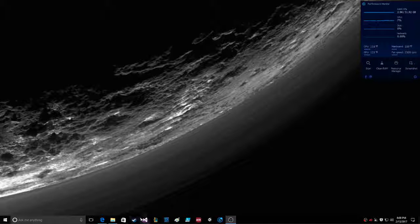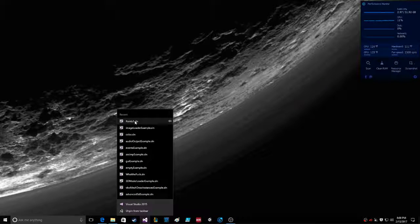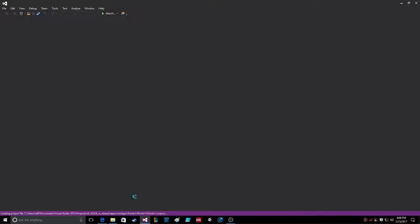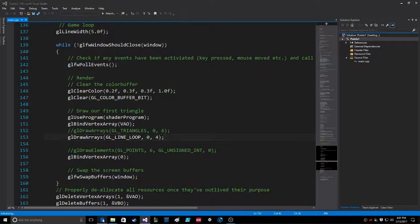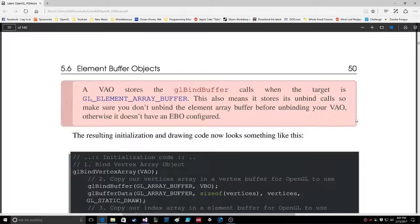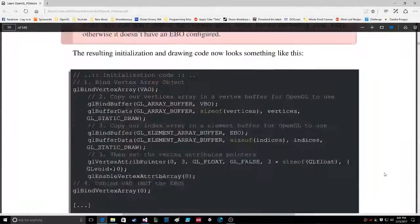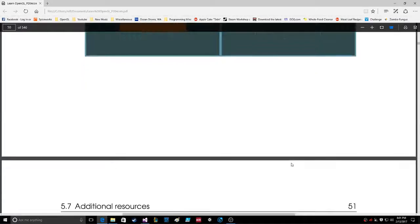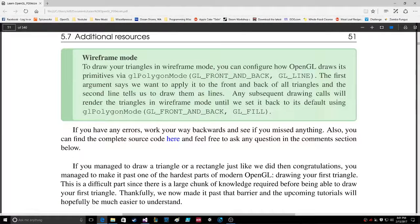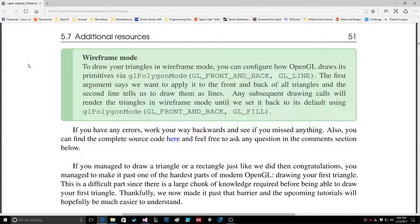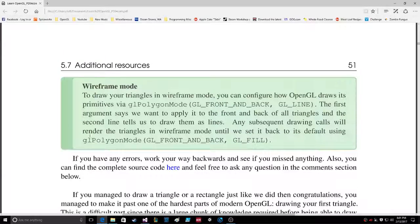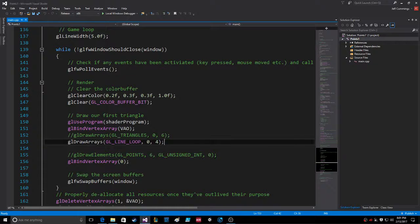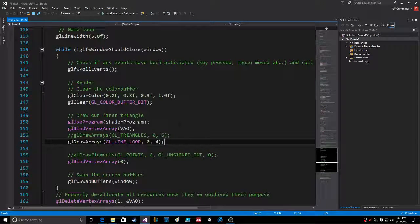Okay, so here's another quickie that we're going to do really quick on these points here. I forgot that this was in the actual tutorial, this whole wireframe mode, and it tells you how to do wireframe mode. This is on page 51 of 540 of the PDF.